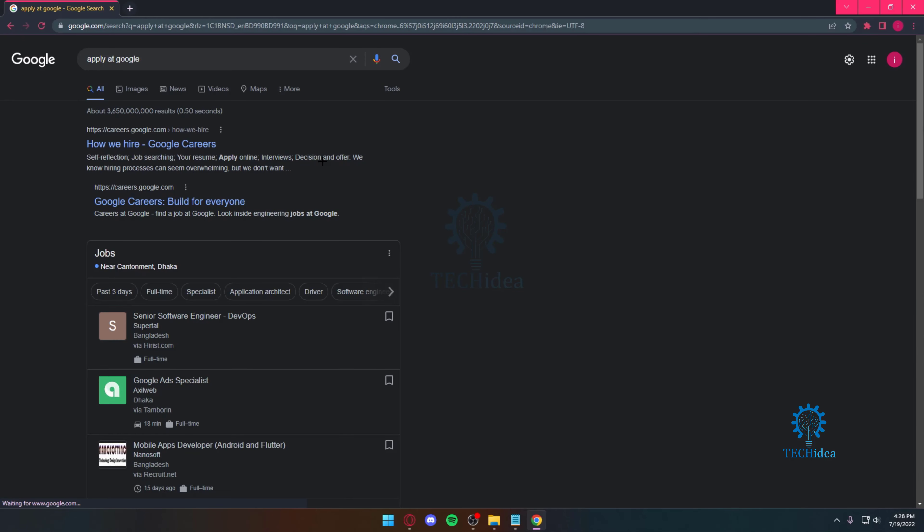Hello everyone and welcome back to Tech Idea, where we make tutorials on topics that might be helpful to you. Today I'm going to be talking about how you can get hired by Google.